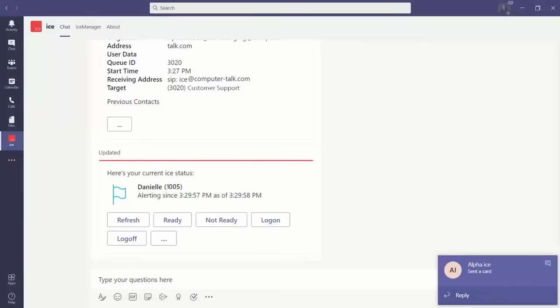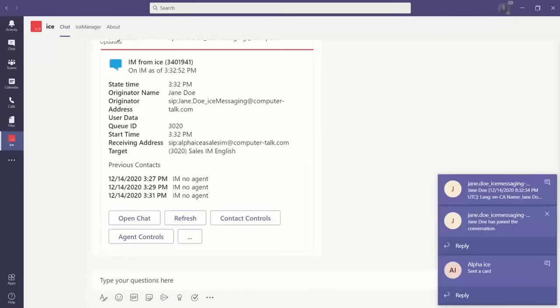Starting here, our agent is in an alerting state, shown through the cards. Now we can see a notification coming through. There is someone within our IAM queue, and again, our agent is seeing this without having to leave their Teams window.